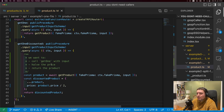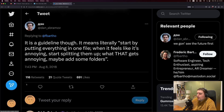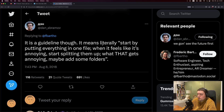One question you might have is how do you structure this in a bigger app? My belief is that you should solve this problem when you get to it. There's a great website about React file structure that says move files around until it feels right. There's also a tweet by Dan Abramov that says start by putting everything in one file. When it feels annoying, start splitting them up. When that gets annoying, maybe add some folders.